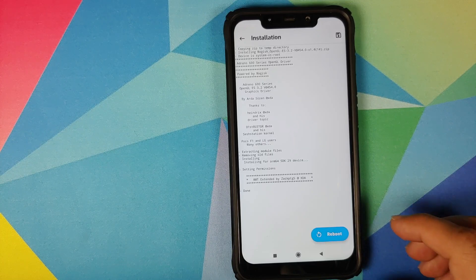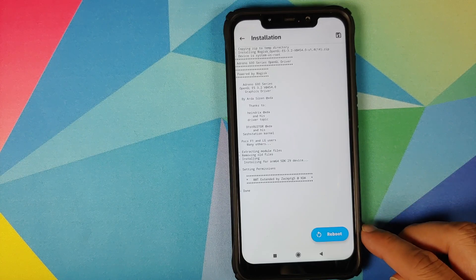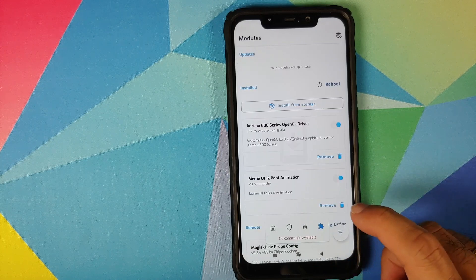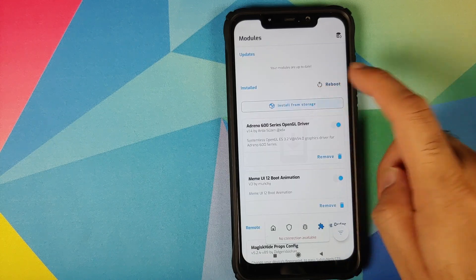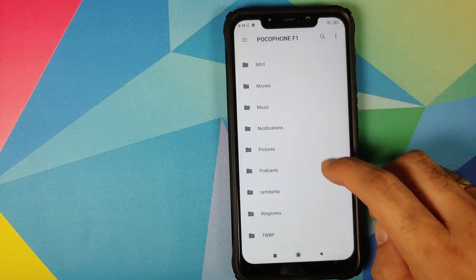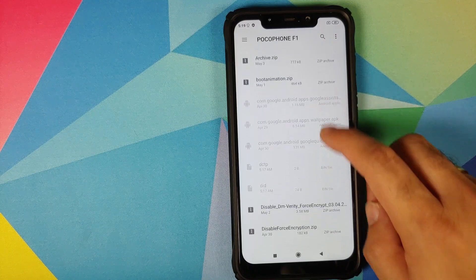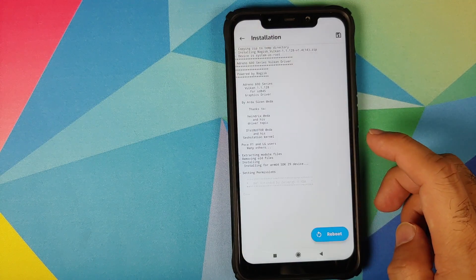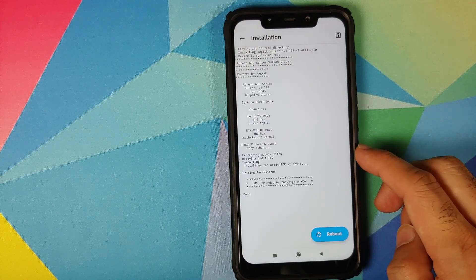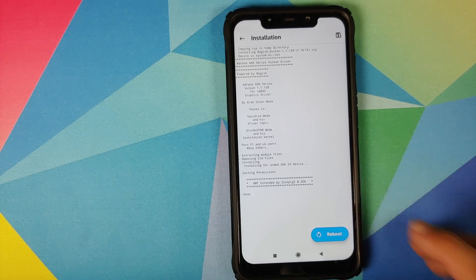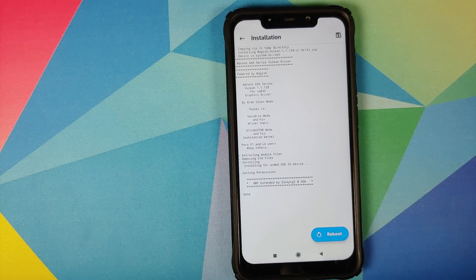Select the OpenGL module and wait for Magisk to install it. Once installed, do not reboot — go back and click Install from Storage one more time. The next module we need to install is the Vulkan module. Select it, and once both modules are installed, click Reboot.